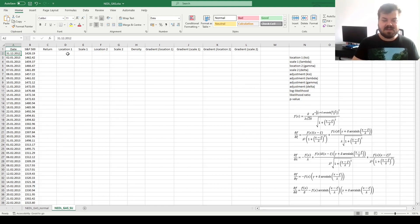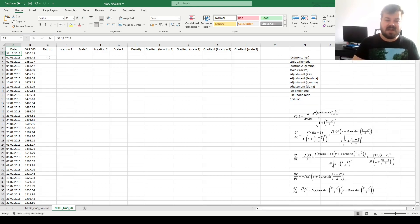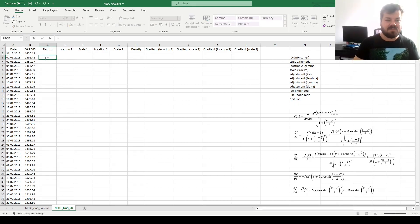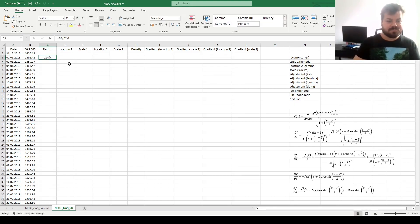We still have our sample of 10 years' worth of daily returns in S&P 500. Let's just calculate them: index values today divided by index values yesterday, minus 1. Apply throughout.